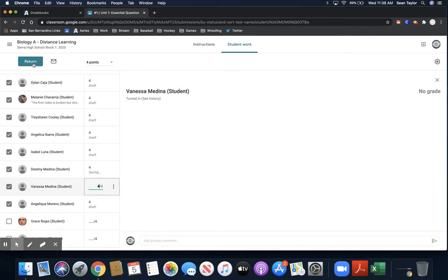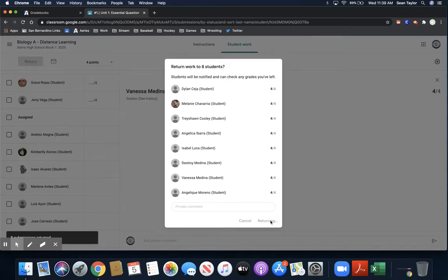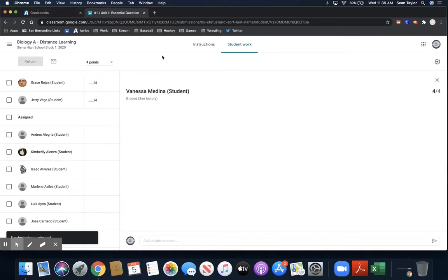So then I would hit this little return button right here. So these students would be getting their grades given to them via the Google Classroom. But we want to get that into ARIES, so we're updating ARIES.